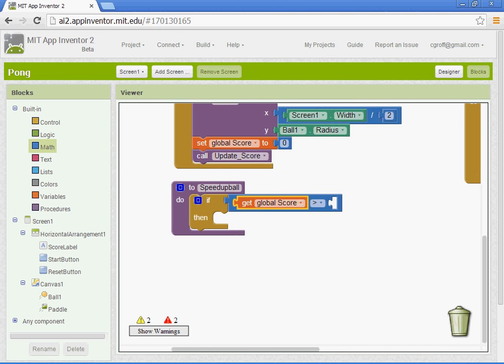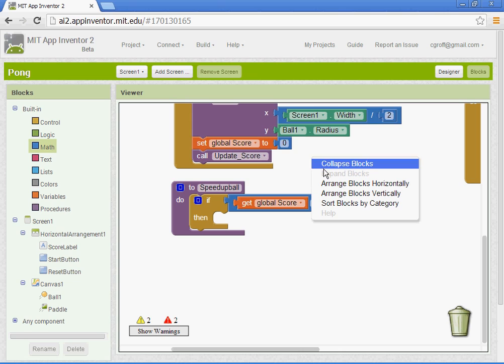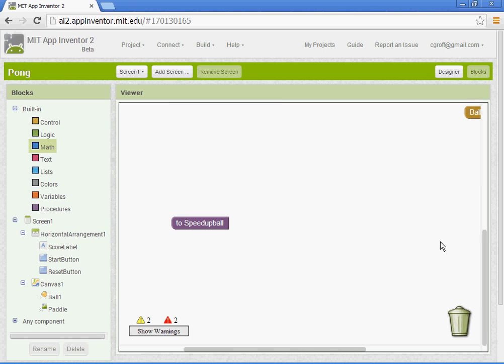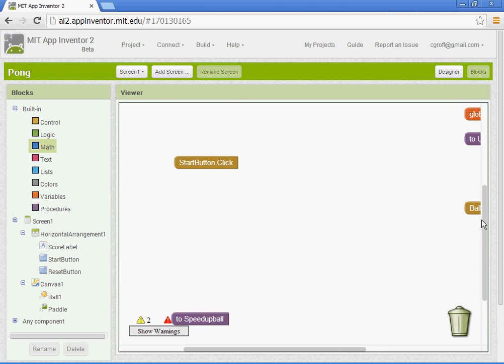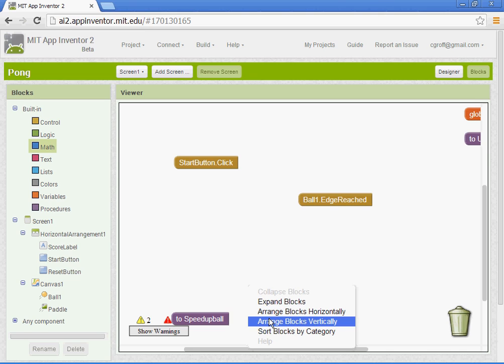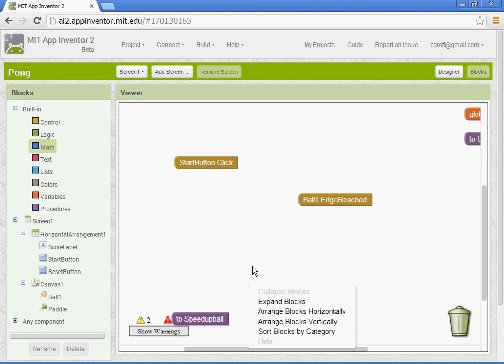I'm kind of moving around here. Let me show you guys something. If you right-click with your mouse, you can collapse blocks. That'll collapse all the blocks, so it's a little easier to move them around. You can also arrange them horizontally or vertically, sort the blocks by category.